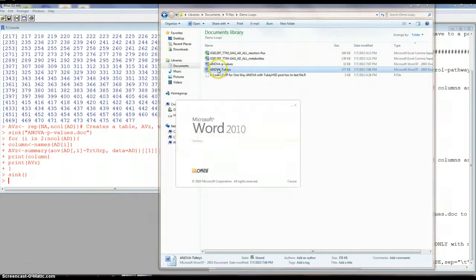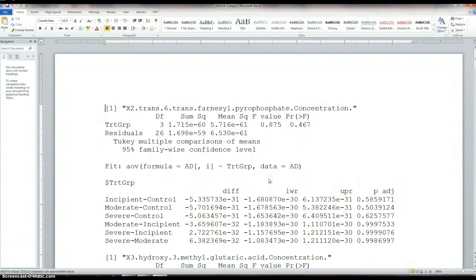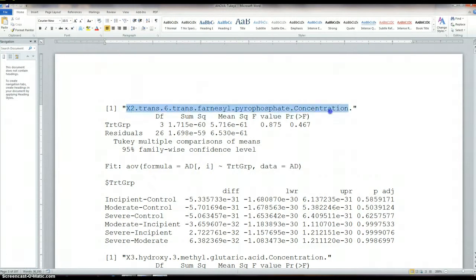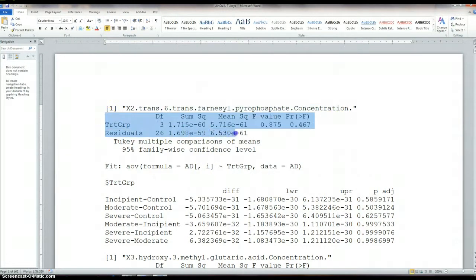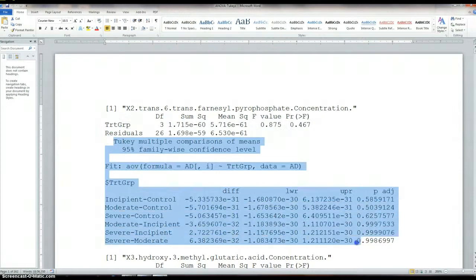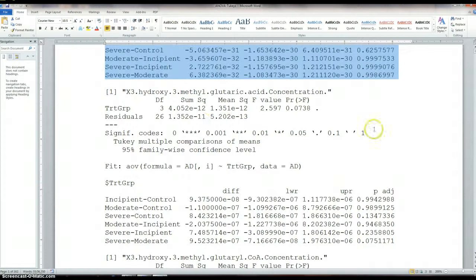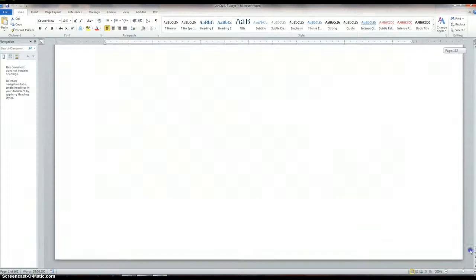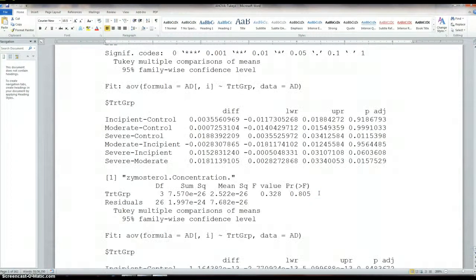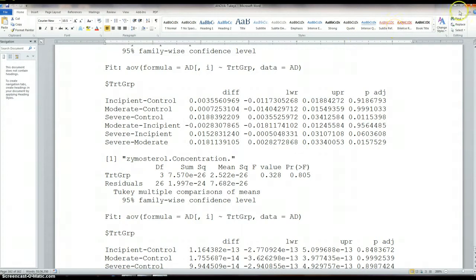So this is the ANOVA Tukey's. It's a text file. So printing the column gave us this, printing the summary of the ANOVA table gave us this. And then this is the Tukey's post hoc test. And we got it for each of the 478 all the way down to Z. So we have that whole table.